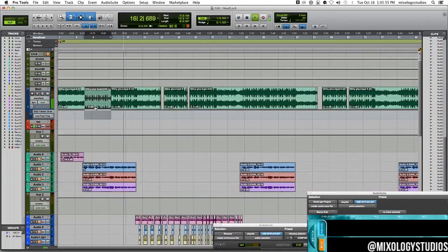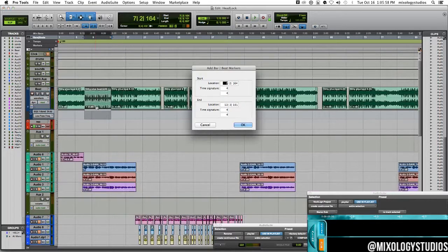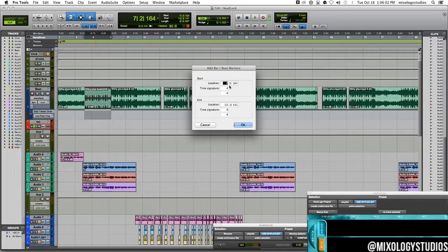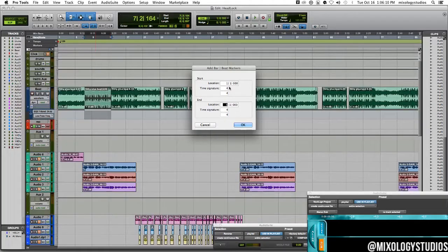Select this, hit command I or control I on your PC. Select the location and set the start location at one and the end location at five. Now why did I put five? The reason why is because you want four full bars of the section.